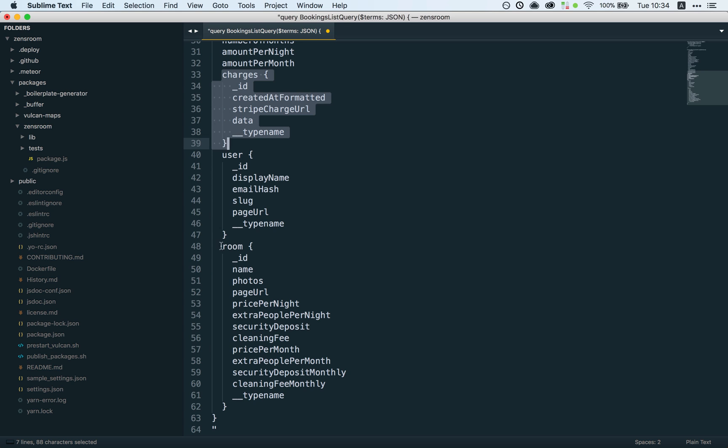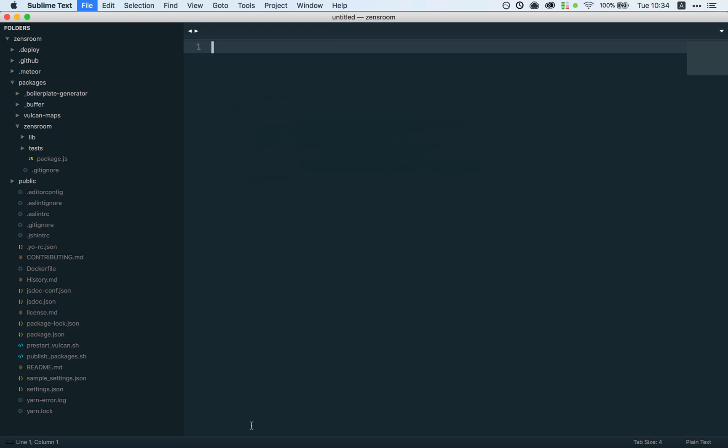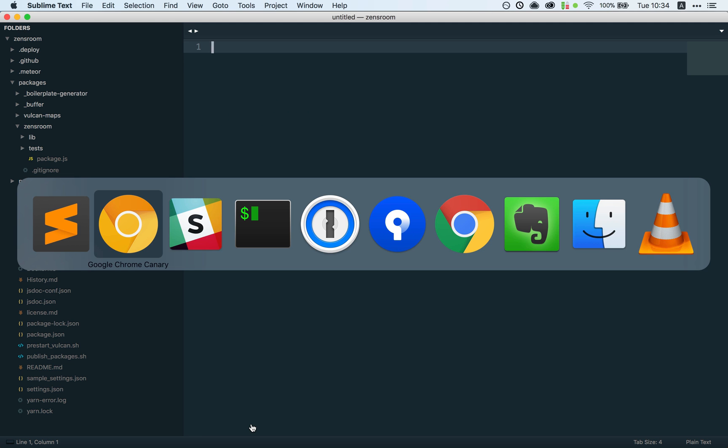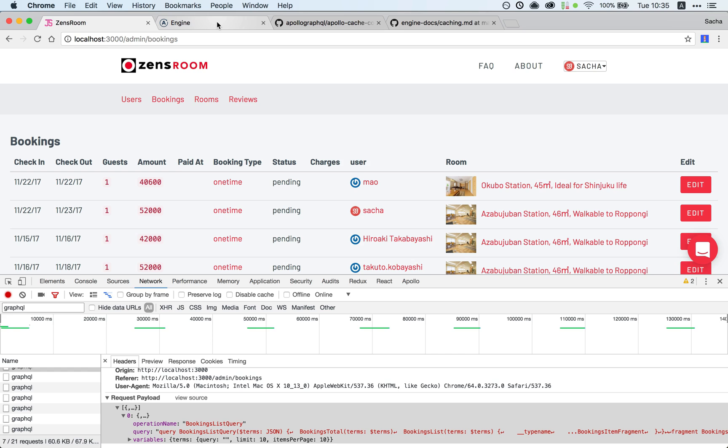It's also loading charges, user, and room, and as you can imagine those all lead to their own separate database requests on separate Mongo collections. This is what's slowing everything down.